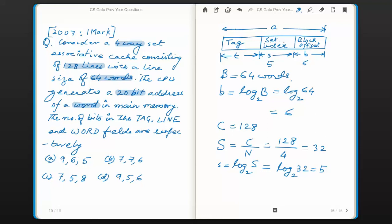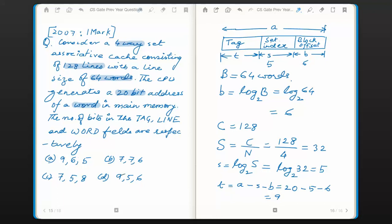The remaining bits in the address are tag bits. The value of t is calculated by subtracting s and b from a, where a is the size of the CPU address. So t = 20 − 5 − 6 = 9. The correct answer is: tag bits = 9, line/set bits = 5, and word field = 6 bits. So 9, 5, 6 is the correct answer. Thanks for watching, bye.